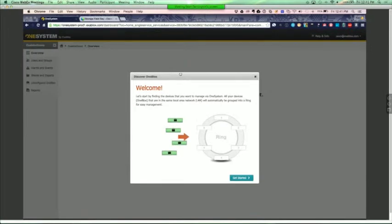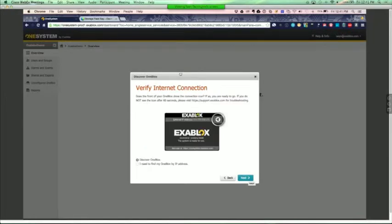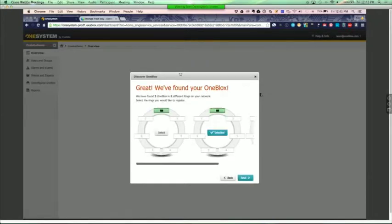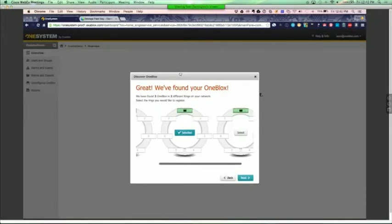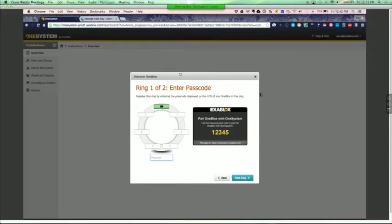And so from here, this is how we discover the one blocks through one system. Tad talked a little bit earlier about the Netflix pairing option. And here you can see I have a number of one blocks on my network. And I know that these two behind me are one blocks 274 and one blocks 500. So now what you're going to see is the pairing code show up on the LCD, 55514. And then that's going to now associate my ownership of this one blocks with my one system account. Similarly, you'll see on the other one, 11802. And now within one system, I have two separate rings that I can begin managing.